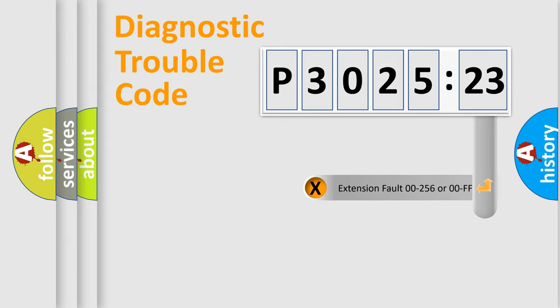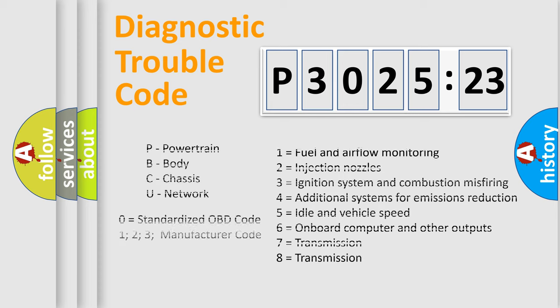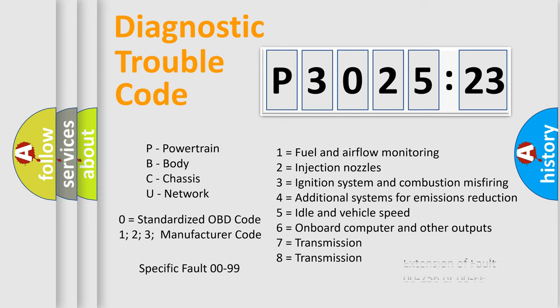The add-on to the error code serves to specify the status in more detail, for example, short to ground. Let's not forget that such a division is valid only if the second character code is expressed by the number zero.